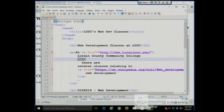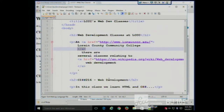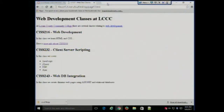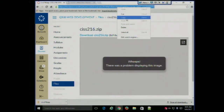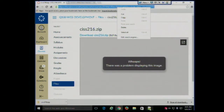Likewise, here is a link to Wikipedia's page about web development. All I did was go to that page, highlight the address bar and copy, and then just paste it into the text editor.